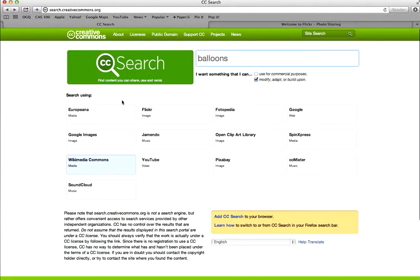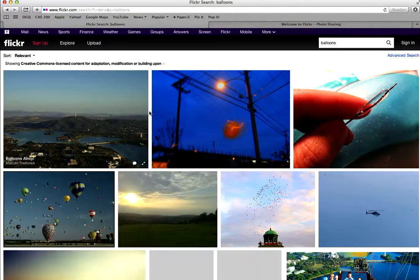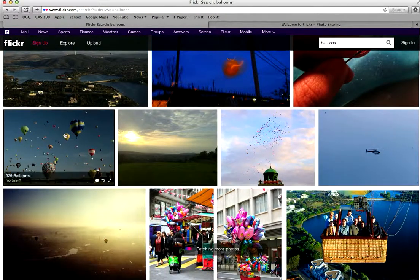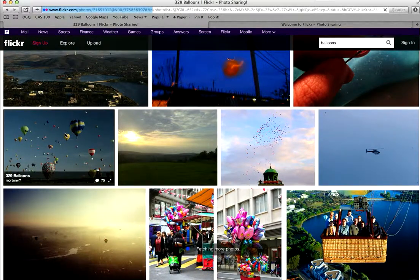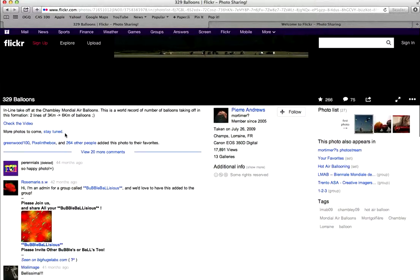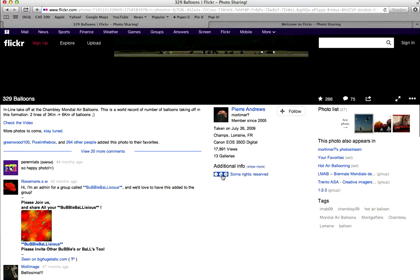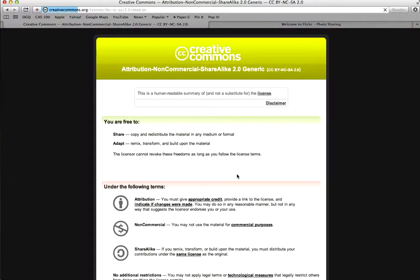If we go to Flickr, there's a bunch of balloons in Flickr. If I double click on this and scroll down, it says additional information, some rights reserved. So those are the Creative Commons symbols, and if you just click on this, it will give you exactly what you need to do.